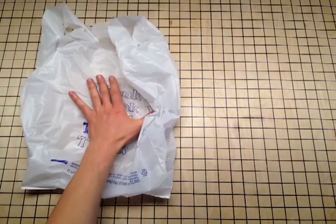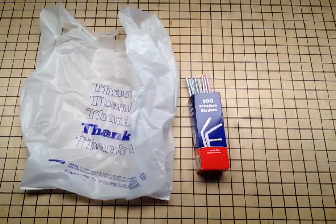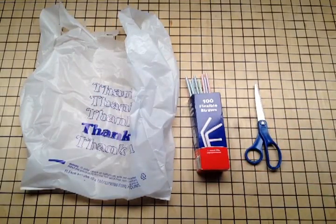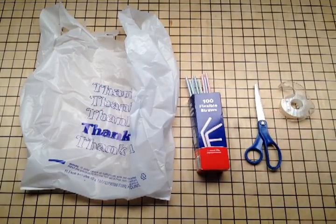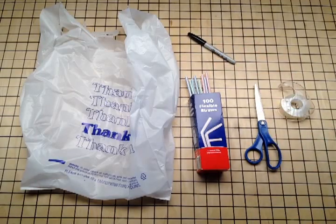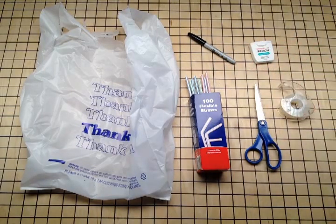Plastic Bag Kite. You'll need a plastic bag, some straws, some scissors, some tape, a pen, and some light string. I use floss.